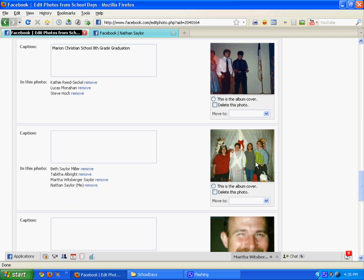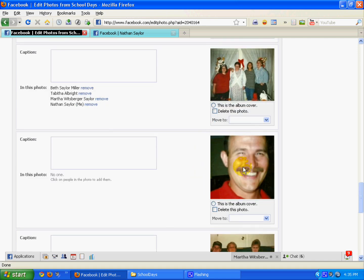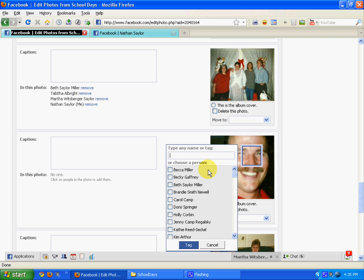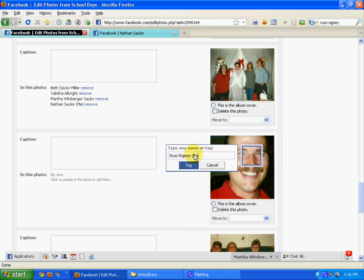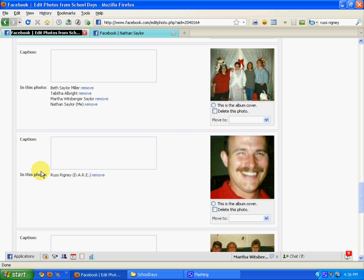Now the next thing I want to show you is that these are all people that are on my Facebook, and when you tag them they're going to link to their Facebook page. But in this particular case, Russ Rigney — he was our DARE officer — he is not on Facebook, not on my Facebook page anyhow. But I still want to tag him in here because there are people on my Facebook who do know him. And I'm going to go ahead and add a caption also.